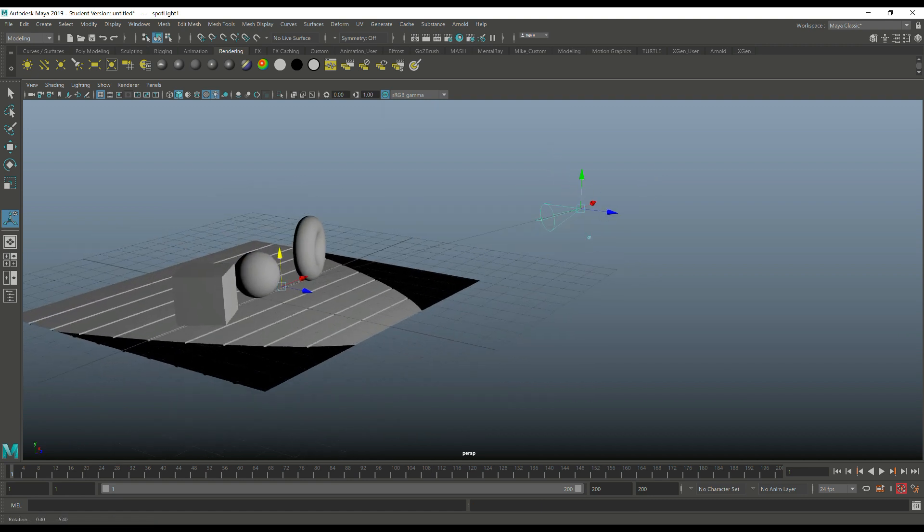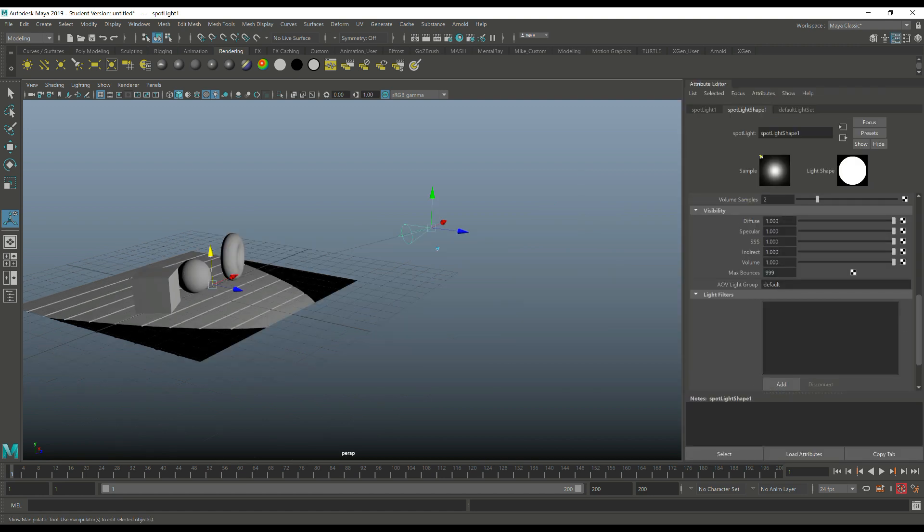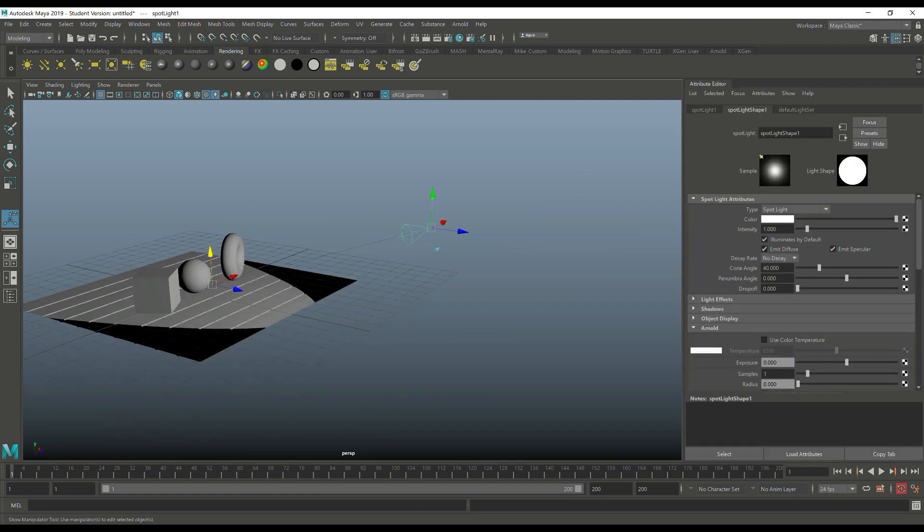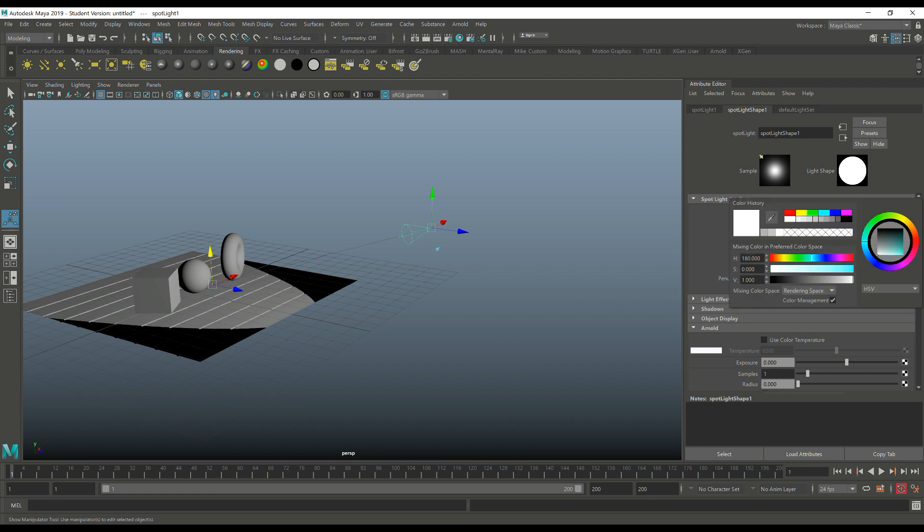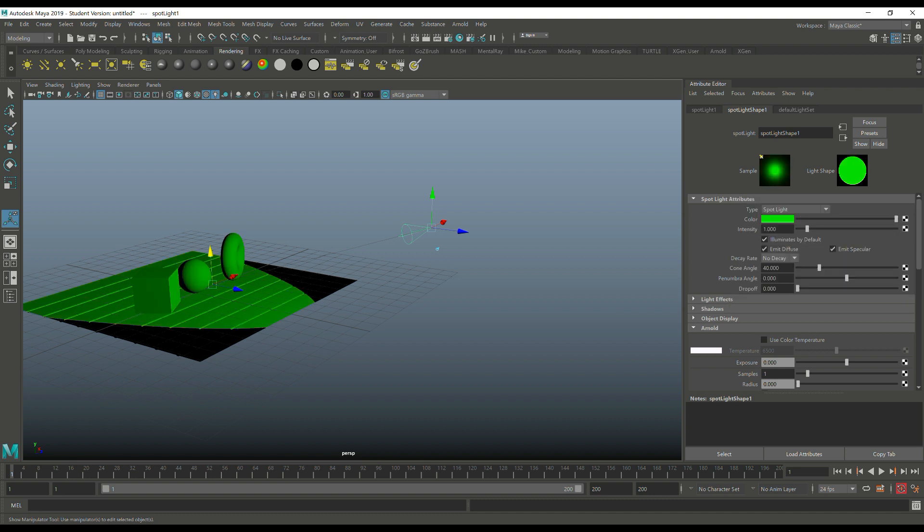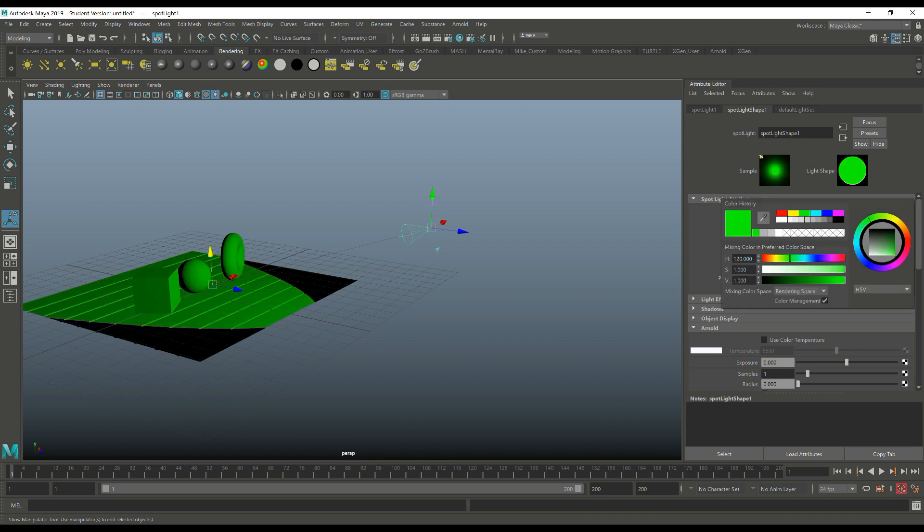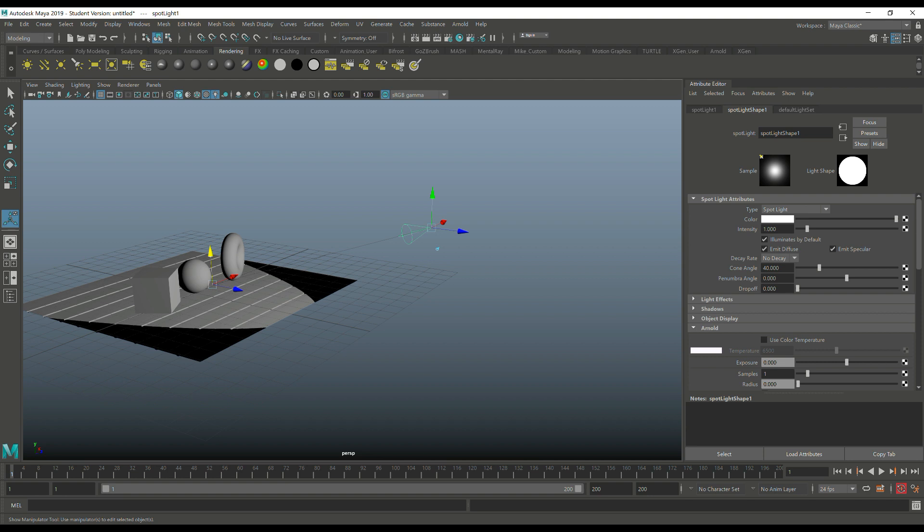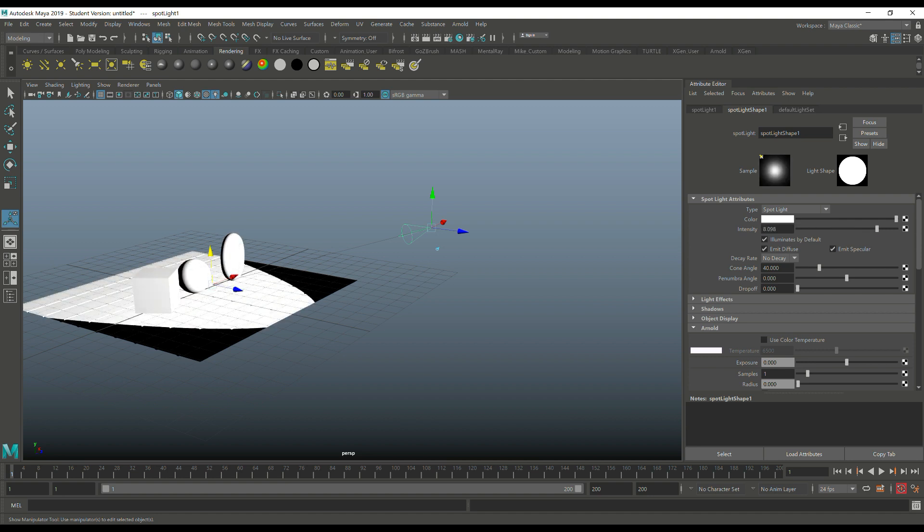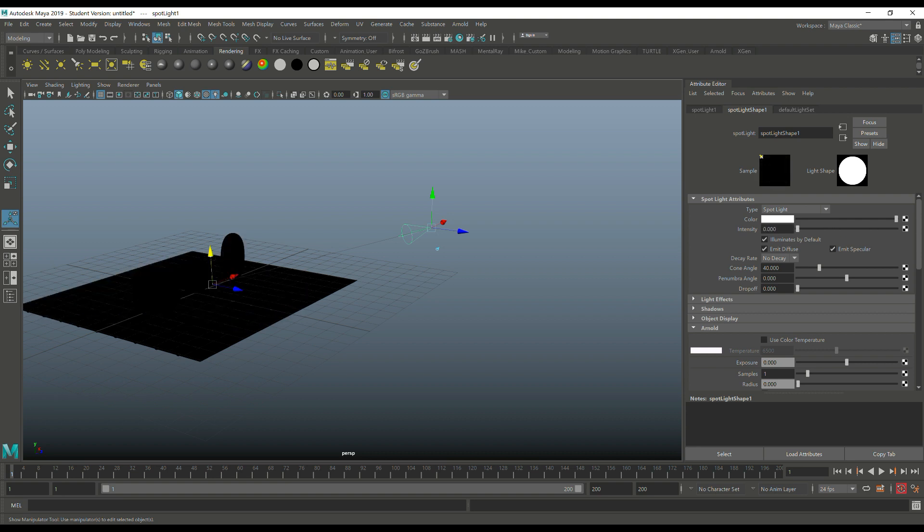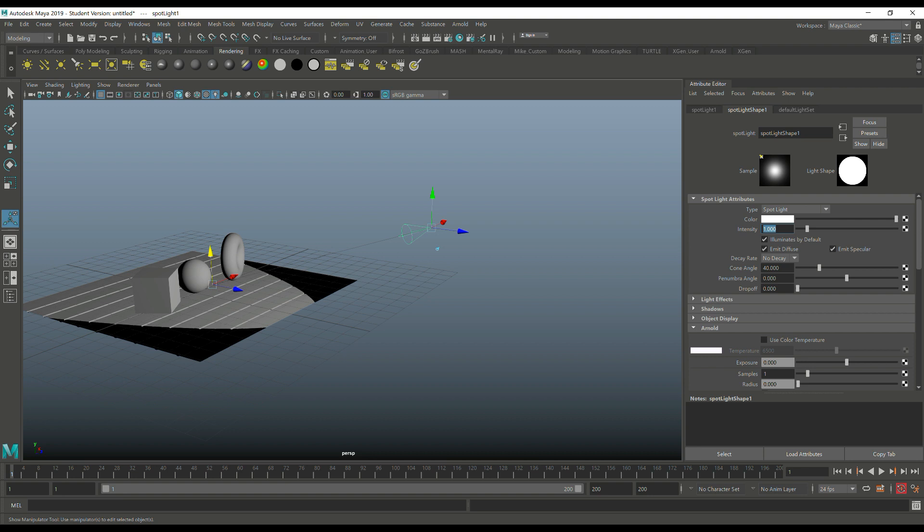Now that we have this light selected, we're going to hit Control+A to open up the attribute editor and look at the settings here. It says we have a spotlight, which is correct. We have a color tab here that we can change - you can turn on red or yellow or green or whatnot, but we're not going to do that here because we're going to be using Arnold settings instead. Also, the intensity slider here, we're not going to use that one either because we're going to be using Arnold.